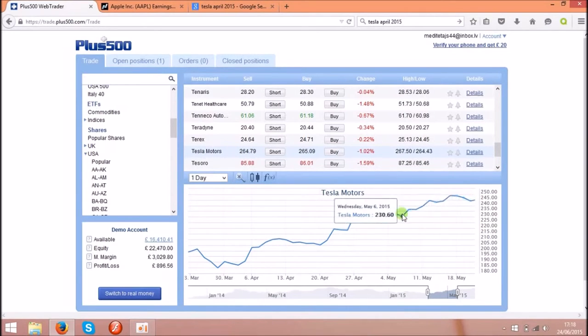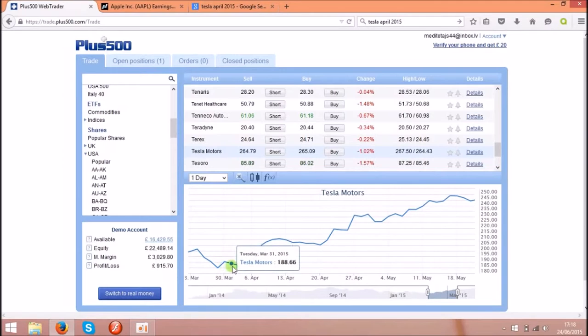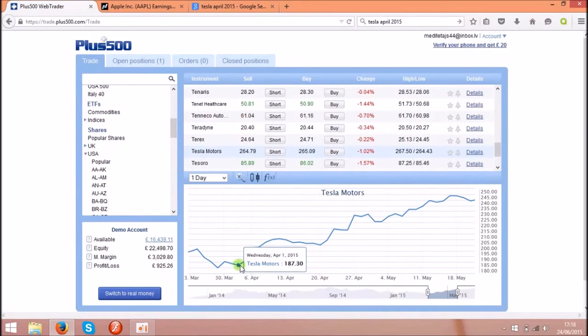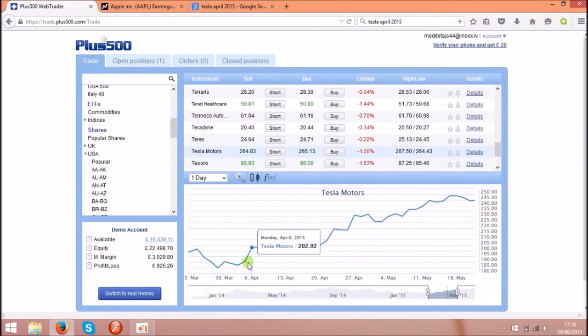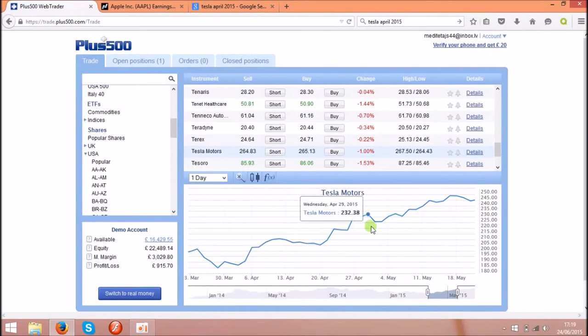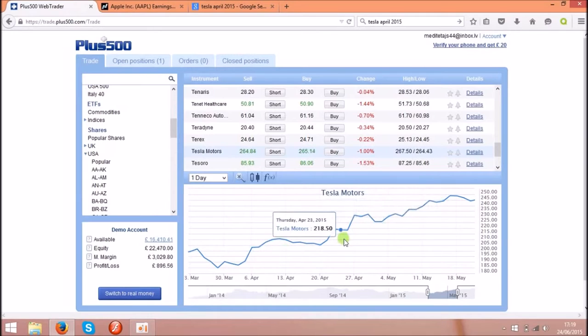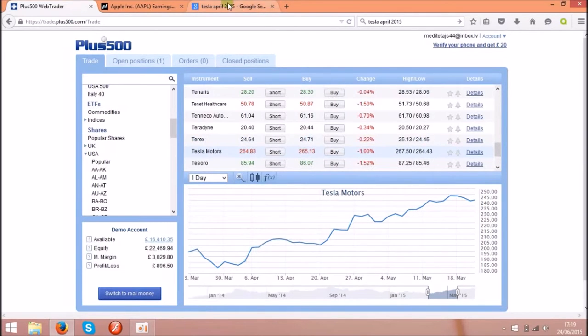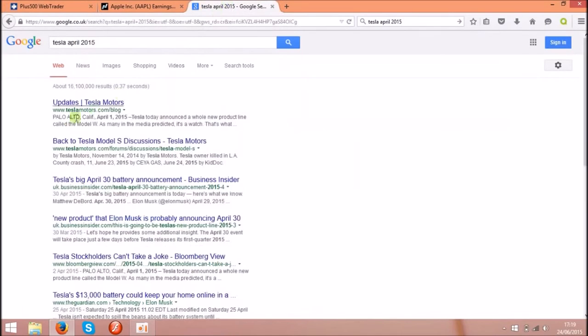I realized that Tesla Motors shares went up. As you see over here, they went really, really up on this stage over here. It's from the start of April. This move up could be actually known by the traders because if you check what happened on the first of April, Tesla Motors announced a new product.